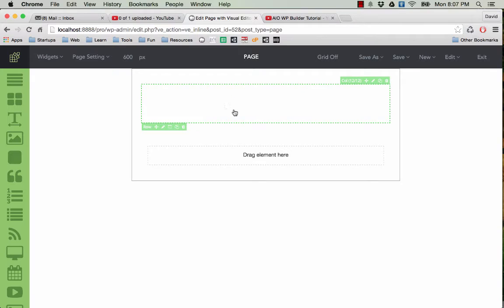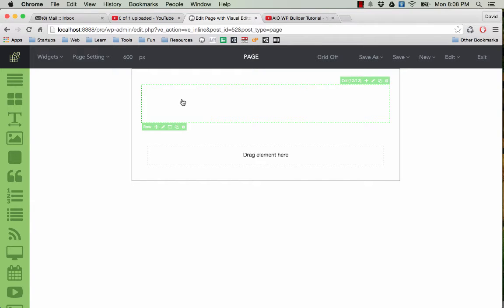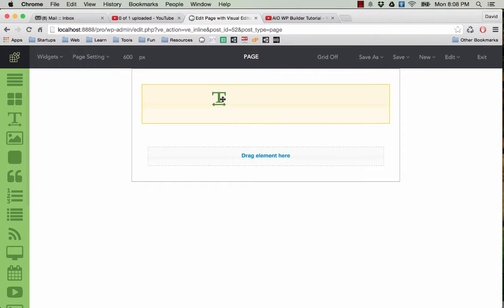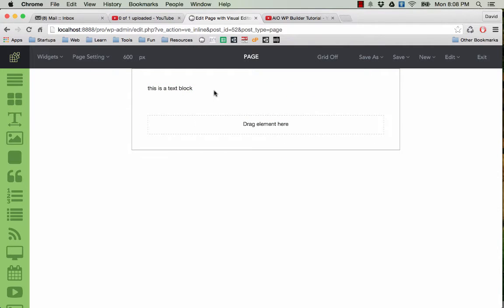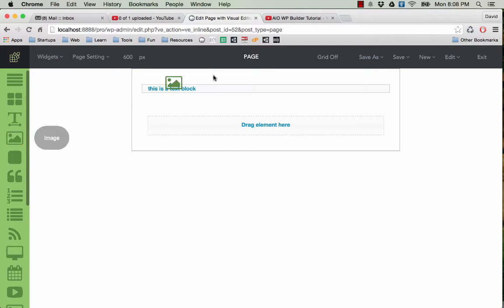Now my idea is I want to create a page with a header and an image or video, then a button. So here I drag a text element in. You see now I have a text block here, then the image.